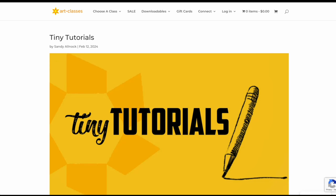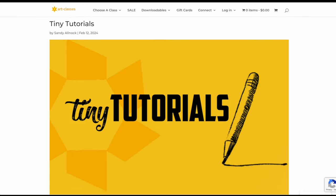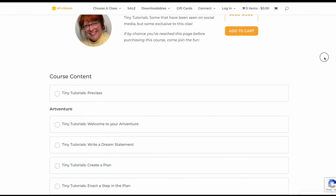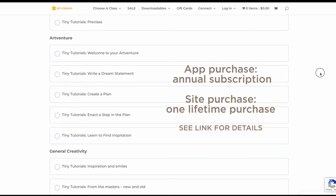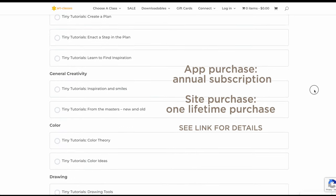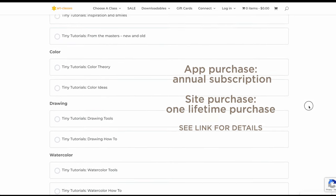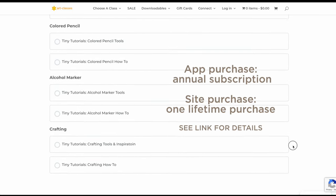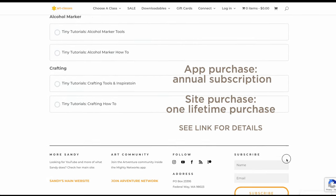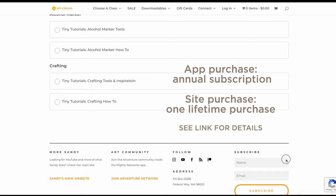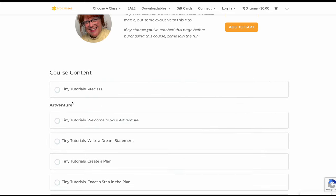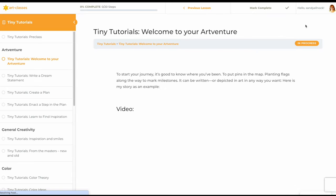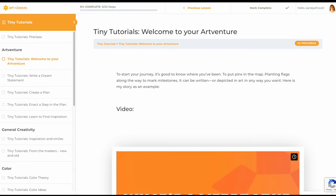In between all my naps — and I have taken plenty of naps — for those of you who are worried about me, I've been working on putting the tiny tutorials class also on the website. That's a one-time lifetime purchase like a normal class would be. On the app it's an annual subscription, and they both have mostly the same content. See the link for more description of the difference between the two and whether or not you want to renew the app purchase or jump over to the main website version.